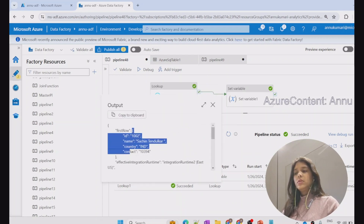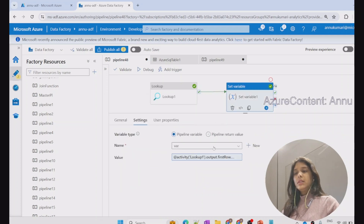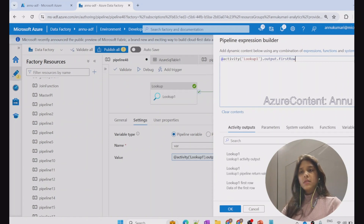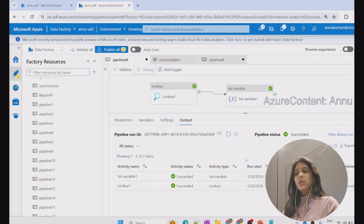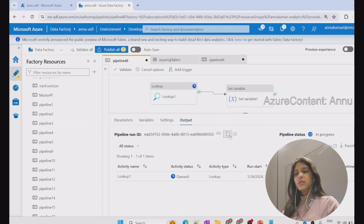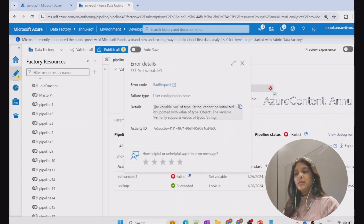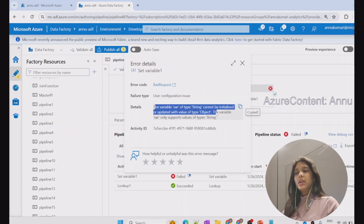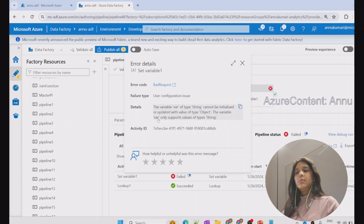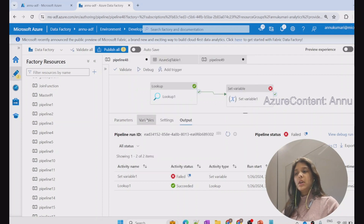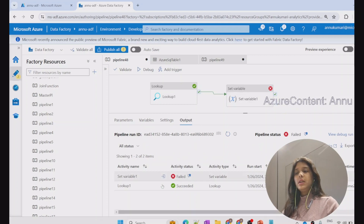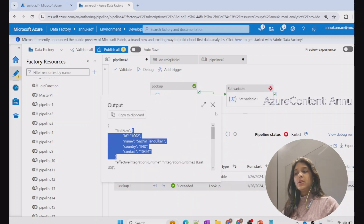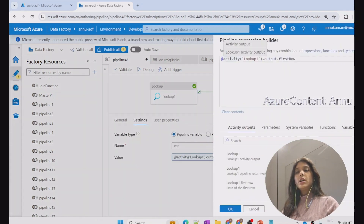Now if I want to store the entire JSON present in the first row property, I simply remove 'dot country' so that first row itself is the value. But the pipeline fails — it says the variable var of type string cannot be initialized with a value of type object. The variable only supports string values, but the value we are trying to set is a JSON object. We need to convert the object into a string value.